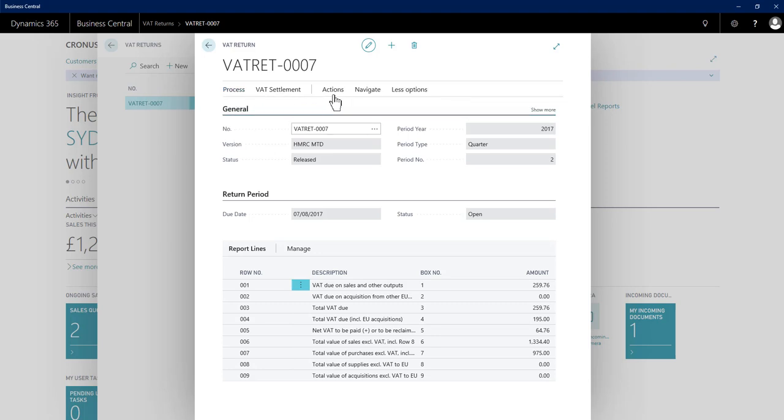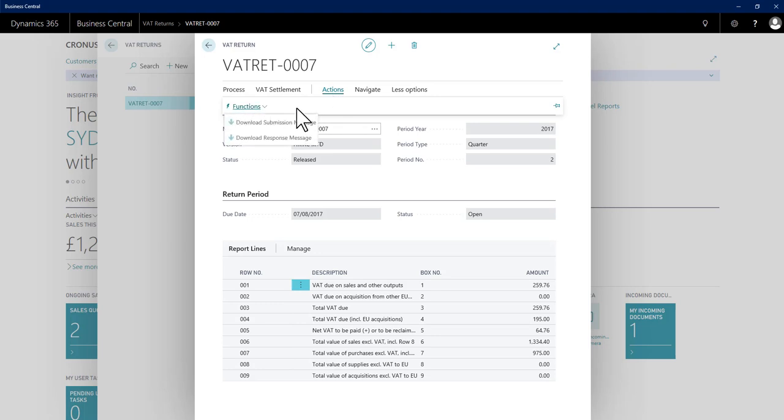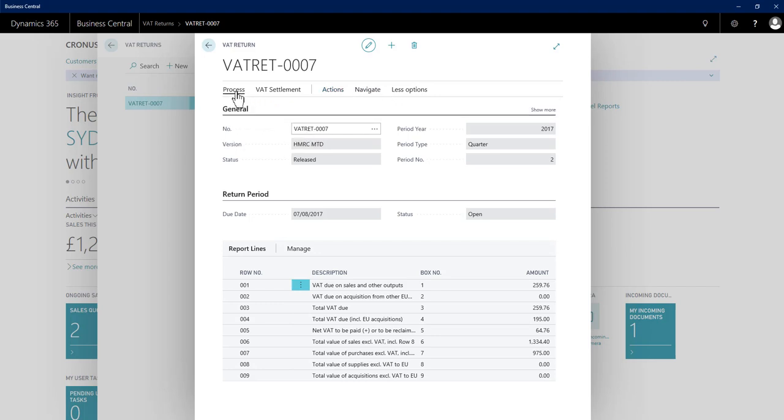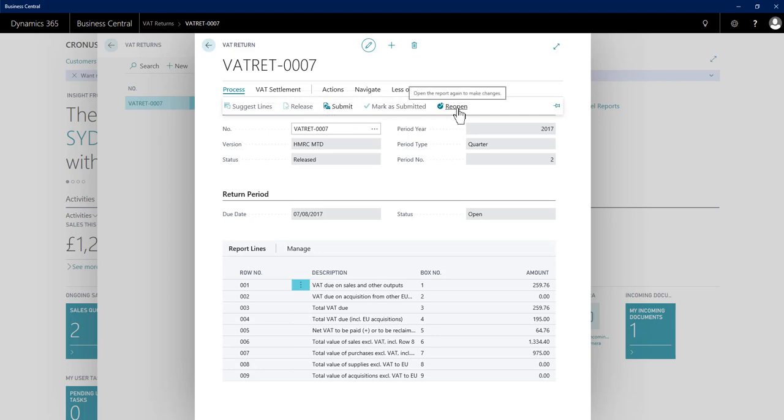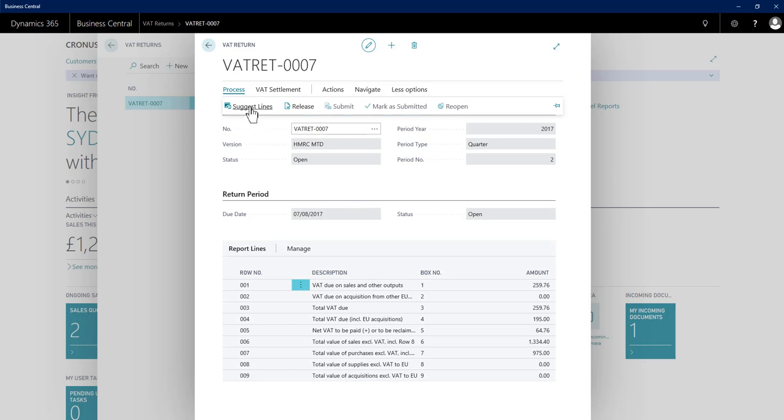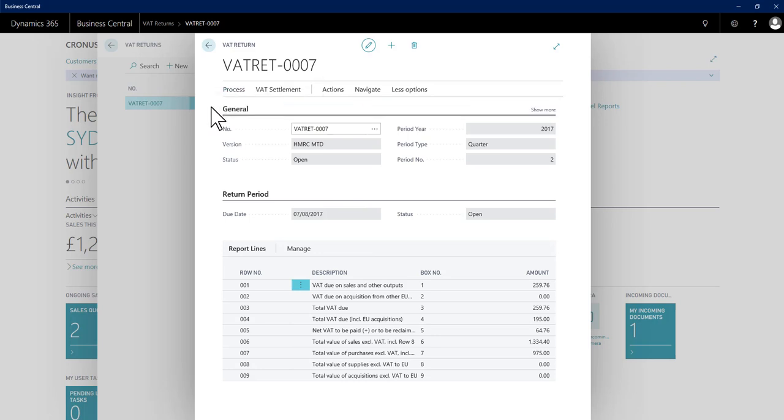There are other options. I can download messages that I may have exchanged with HMRC. Should I wish to at any point prior to submission, I could reopen and rerun the suggest lines process.